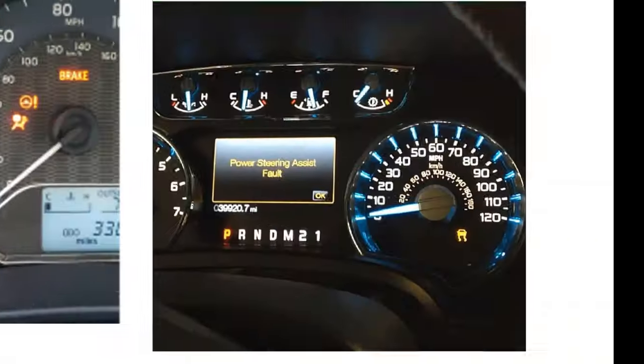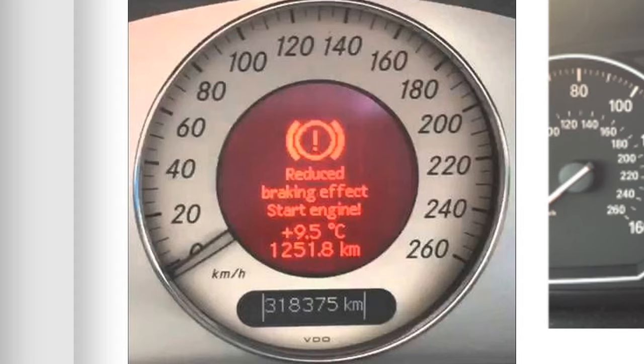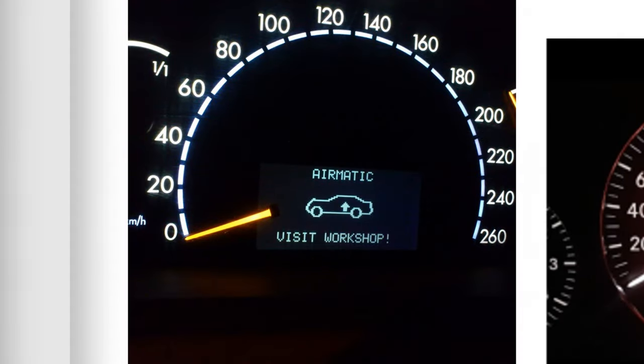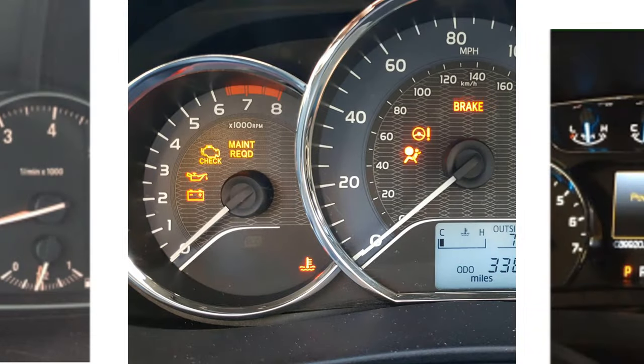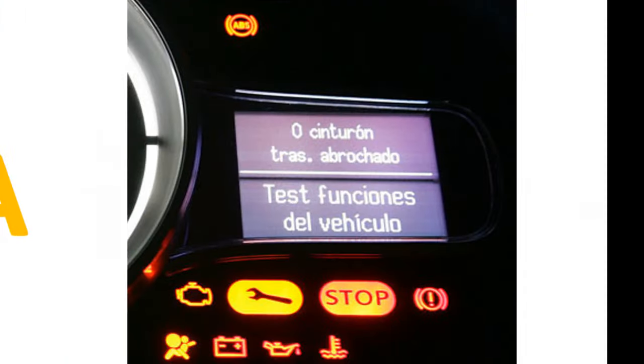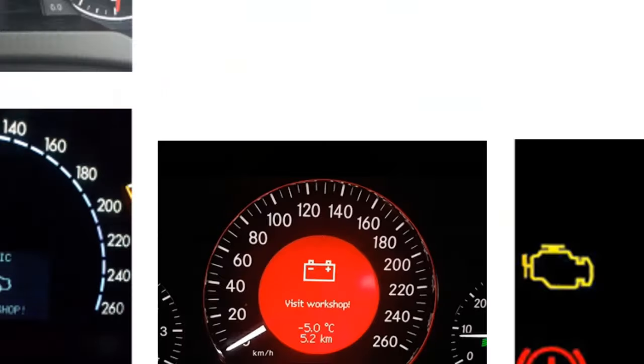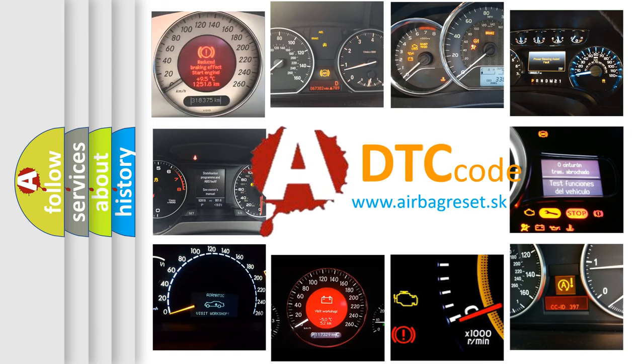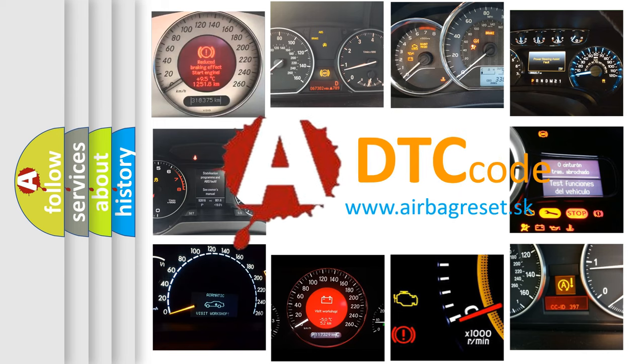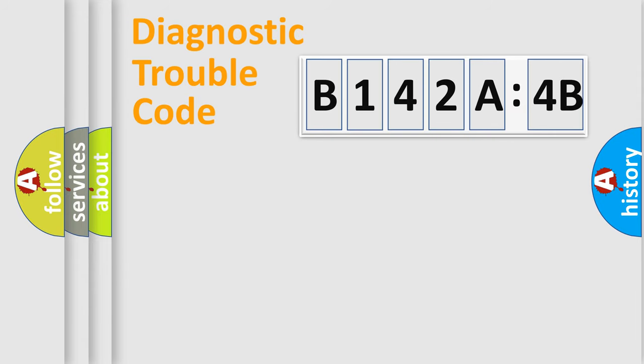Welcome to this video. Are you interested in why your vehicle diagnosis displays B142A4B? How is the error code interpreted by the vehicle? What does B142A4B mean, or how to correct this fault? Today we will find answers to these questions together.